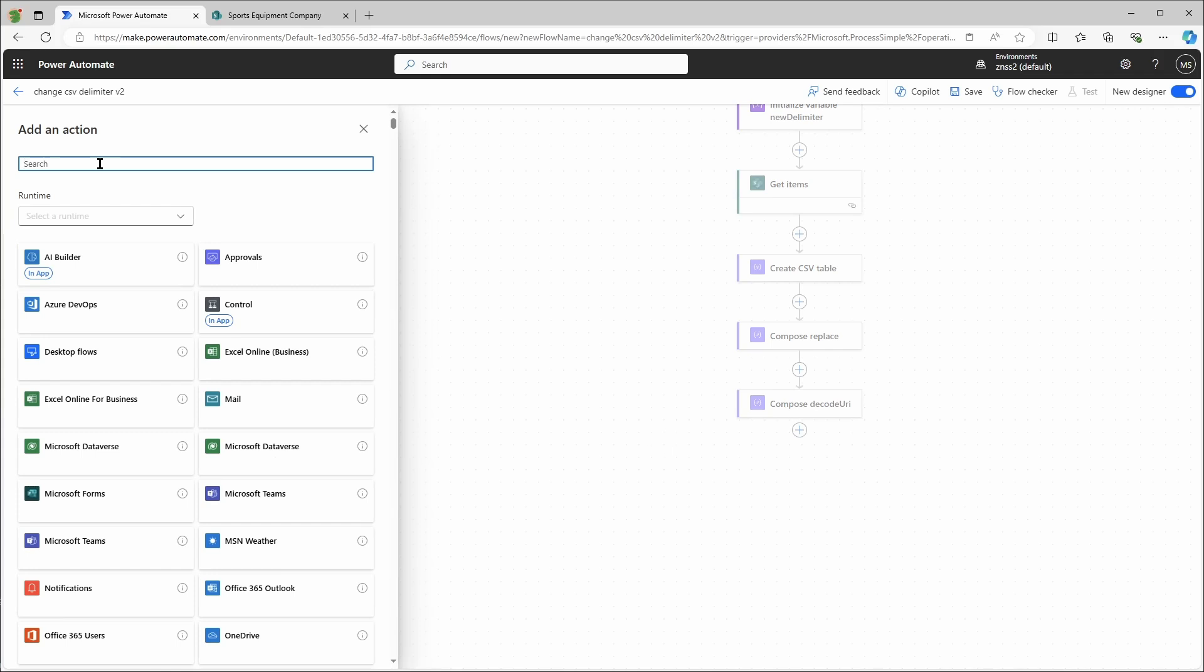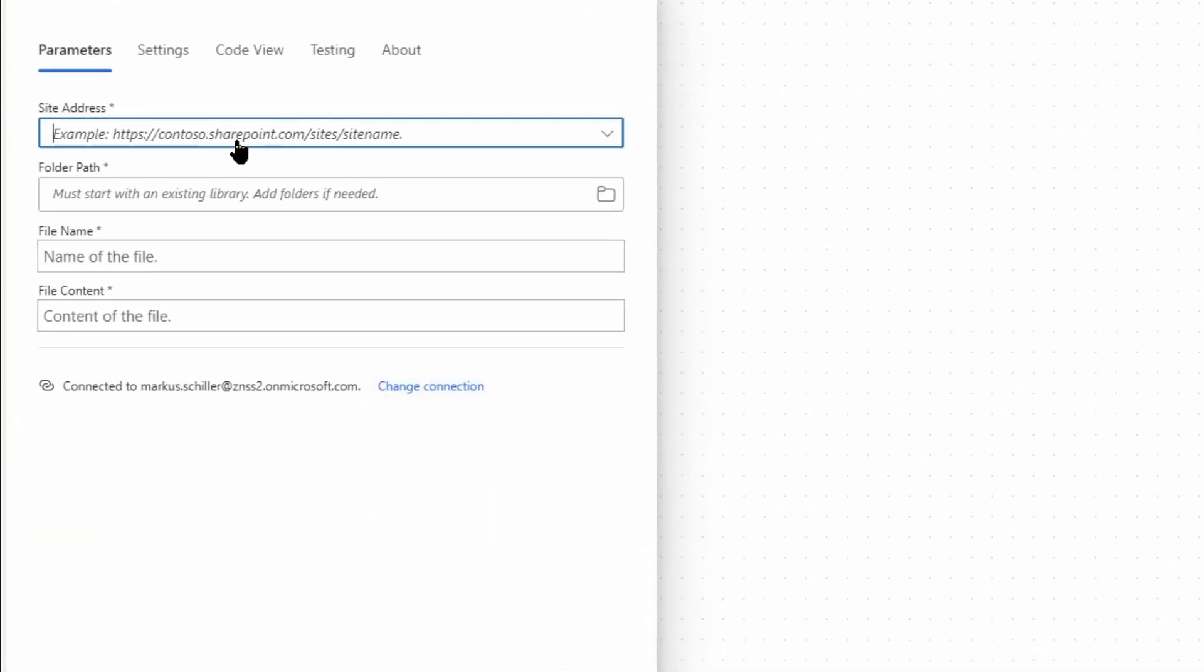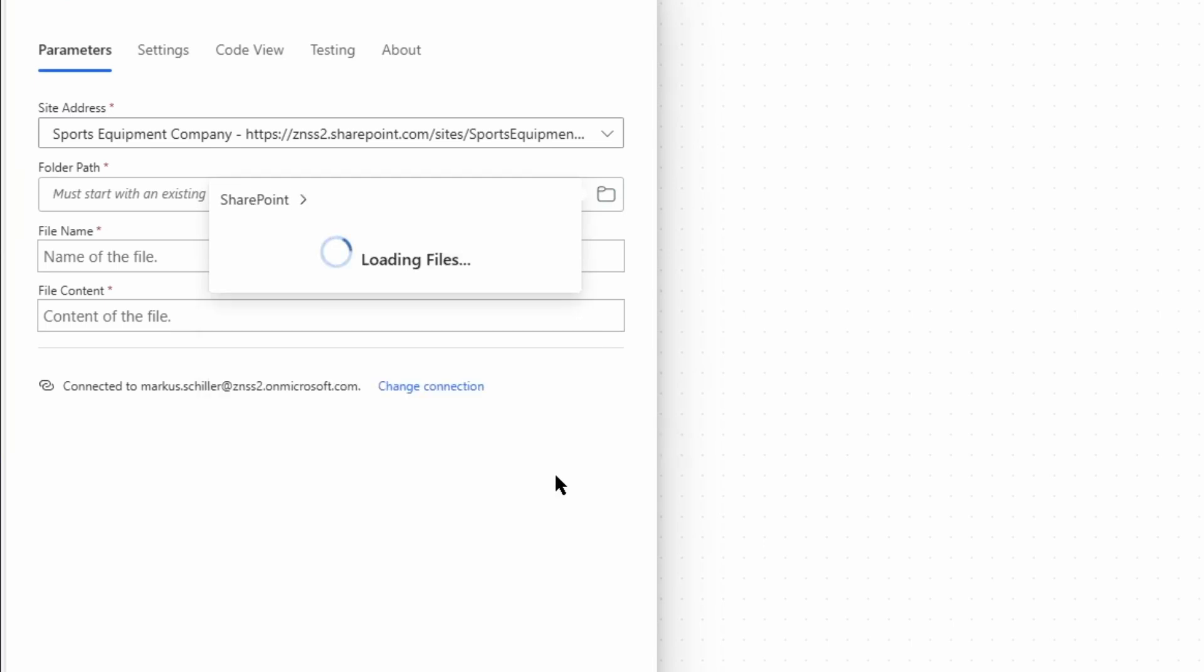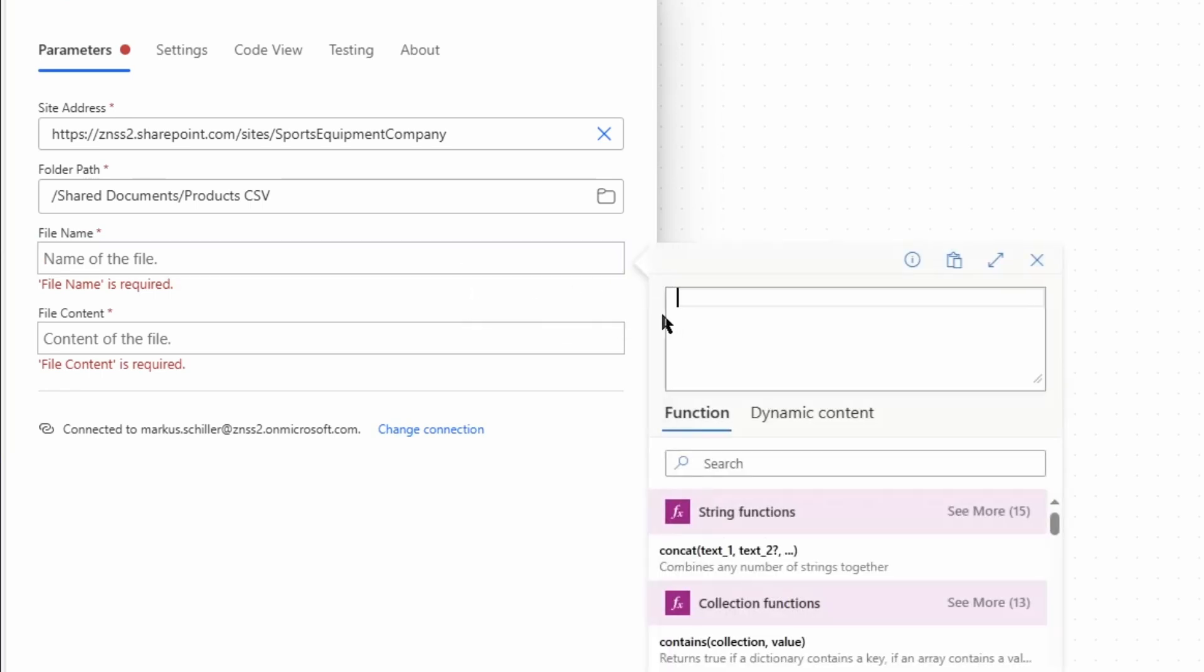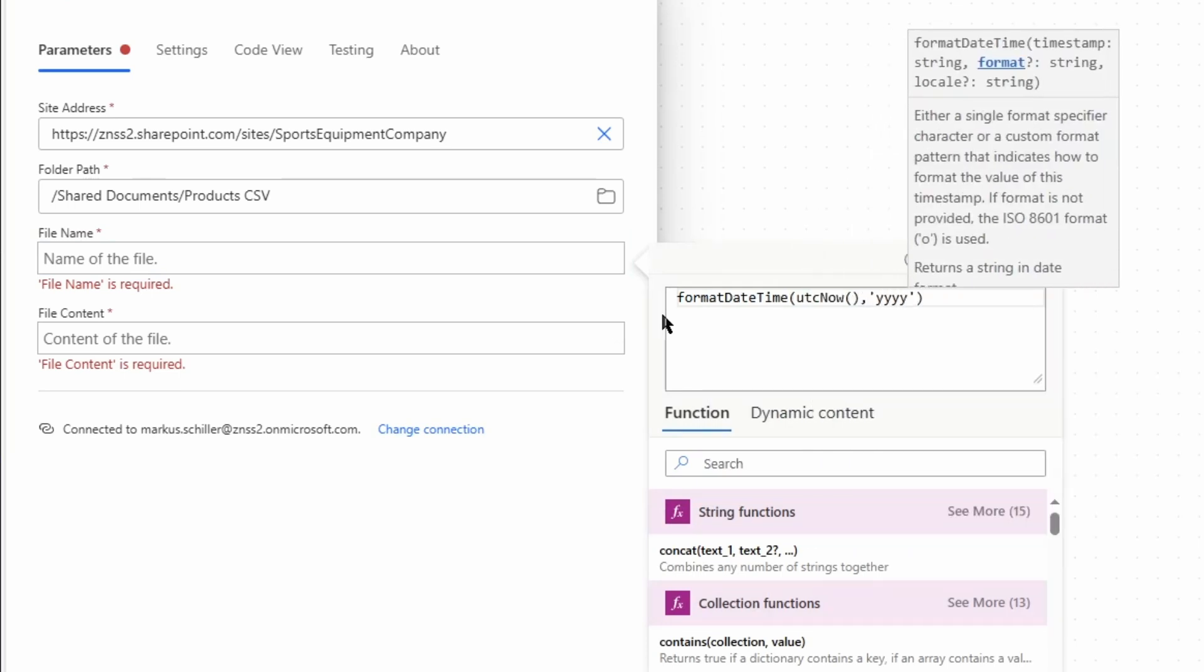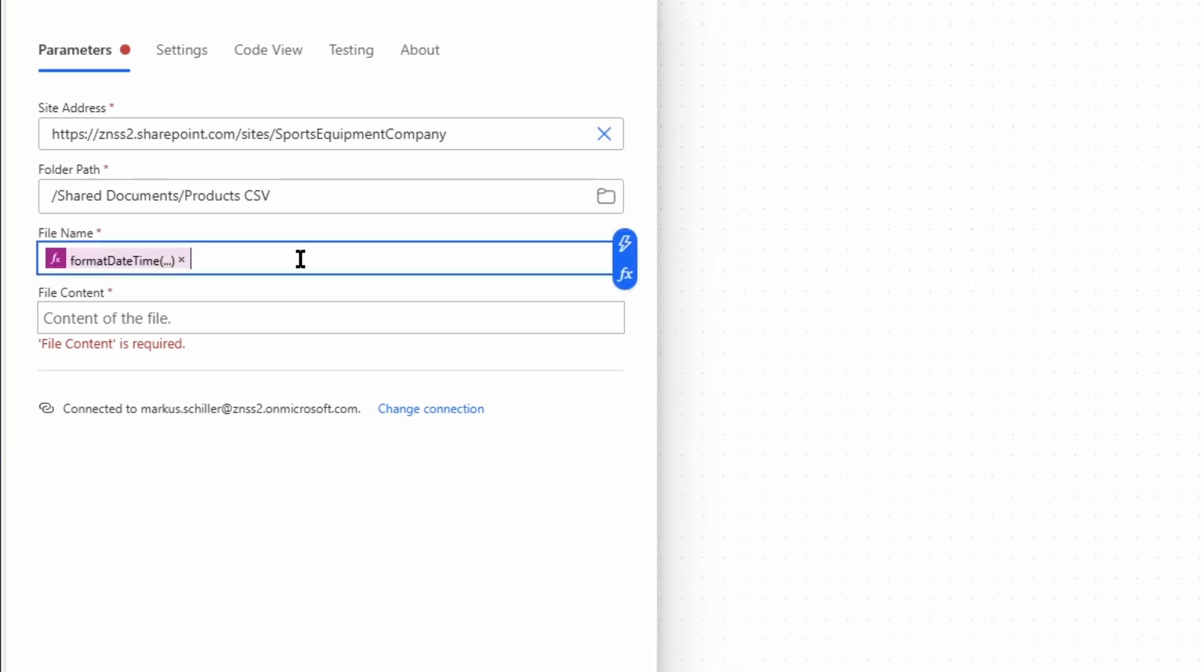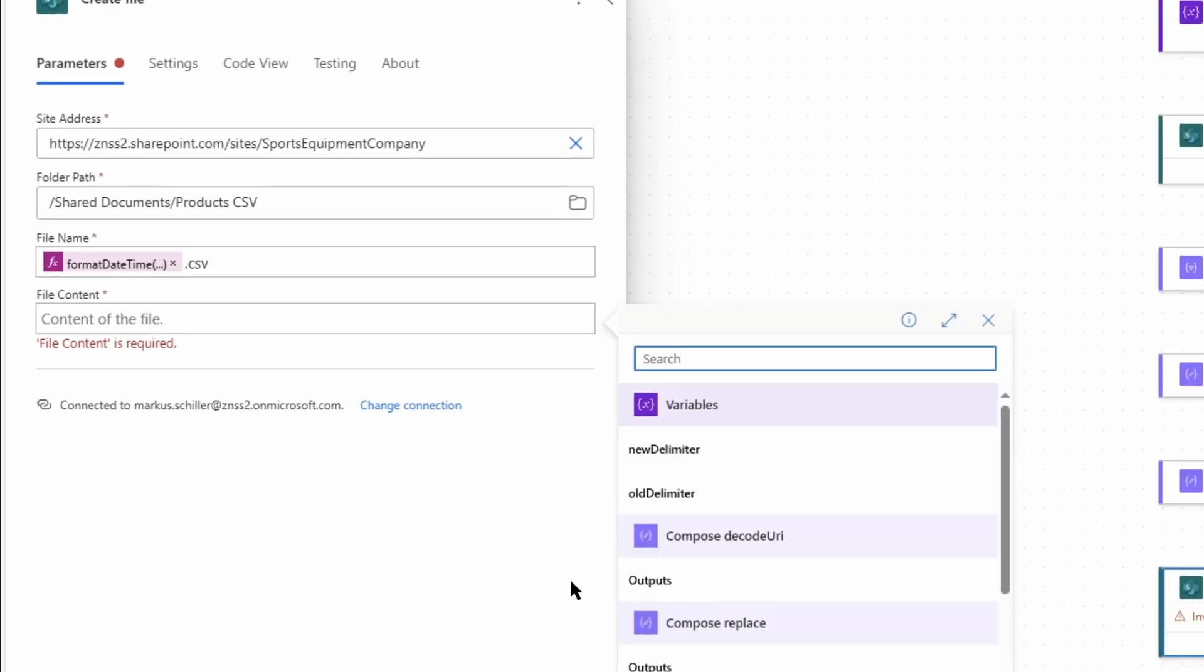And finally I use the SharePoint create file action to create the file in the SharePoint library. I'll select again the site address, the folder path. So for the file name I'll just use the current date and time, and the file content is the output of the previous action.